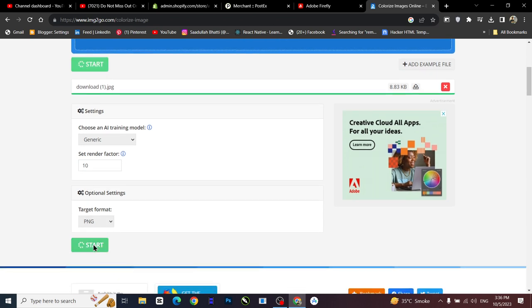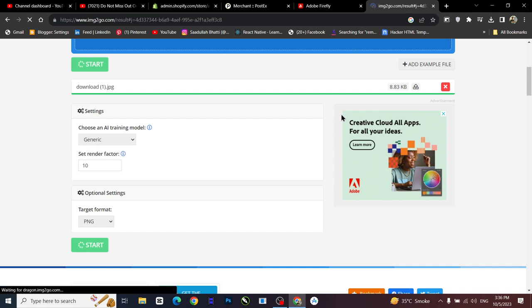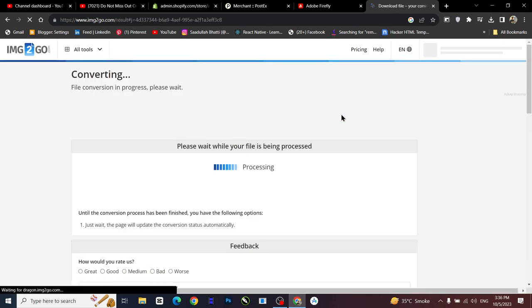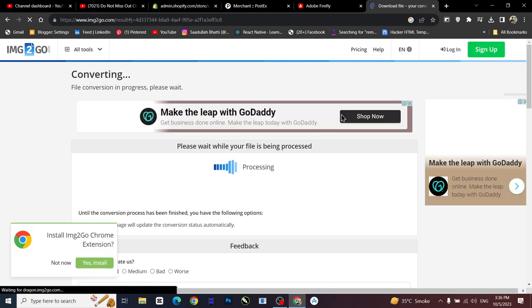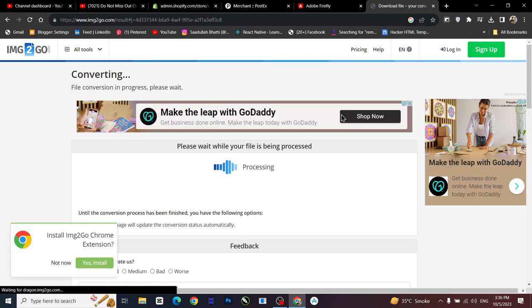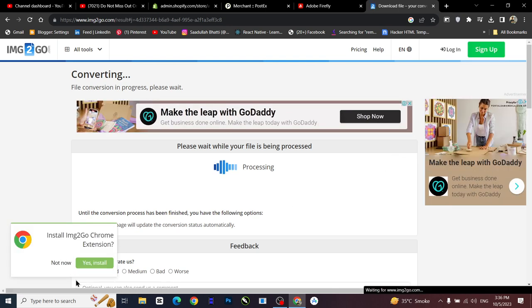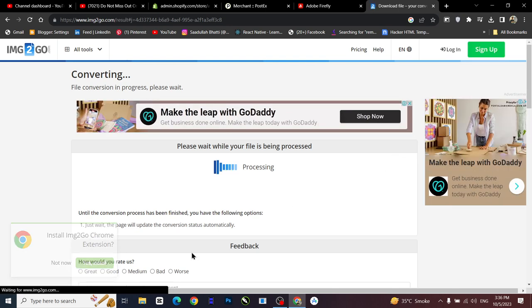And now I'll start and it is going to process the image and I'll see how it looks. Please wait while your file is being processed, so let's wait until that.